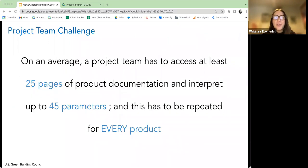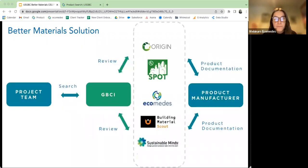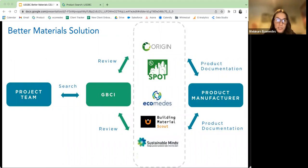On average, a project team has to access at least 25 pages of product documentation and interpret up to 45 parameters, and this has to be repeated for every single project. USGBC research found this stat very impactful and ultimately wanted to make this process easier and more automated. GBCI wanted to make the search of LEED-aligned products and solutions easier, and help LEED project teams find product data more simply. The Better Materials search allows a user to get results from several different partners all at once.